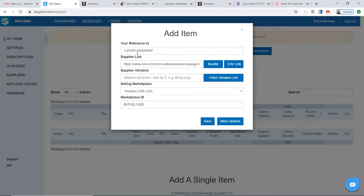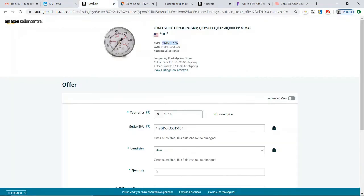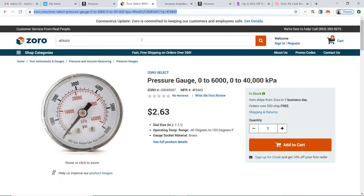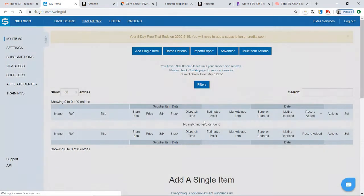That's it. All you have to do here is look it over and make sure everything matches properly, because SkuGrid only knows what you give it. If you give it the wrong ASIN, it will be matching the wrong item with the wrong supplier link. Just make sure this stuff is correct. Since we left everything open and copied it straight from the sources, I'm pretty sure it's correct. I'm going to go ahead and click Save.